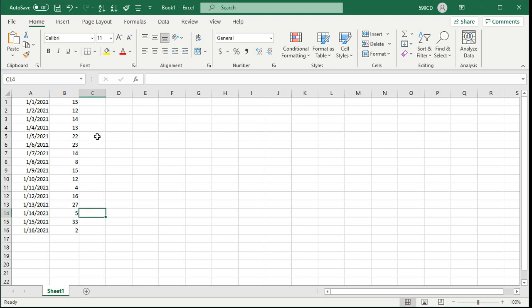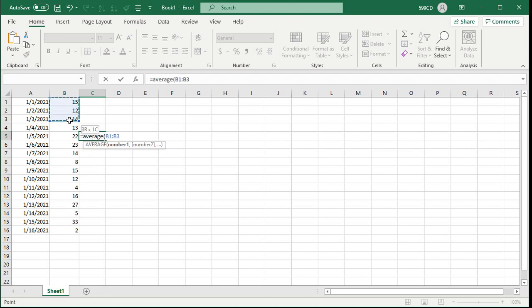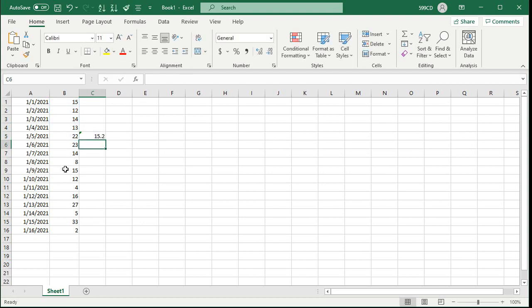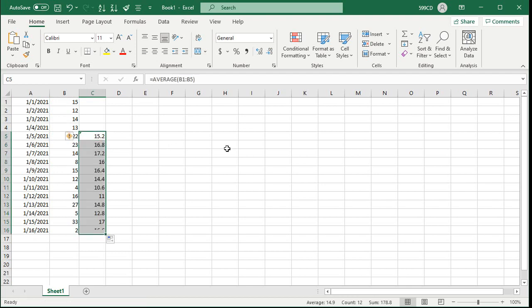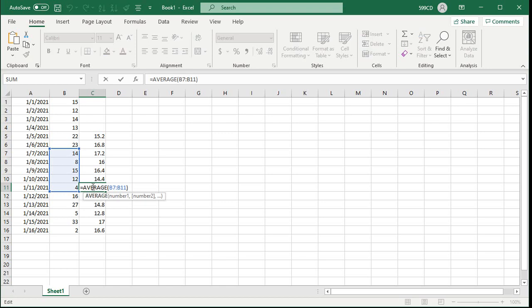In Excel it's super easy — you just come right here and say equals average and then the previous five days, press enter, and when you auto-fill it down it gives you a moving average. You can see the average of that cell and the previous four, so it's a five-day moving average.